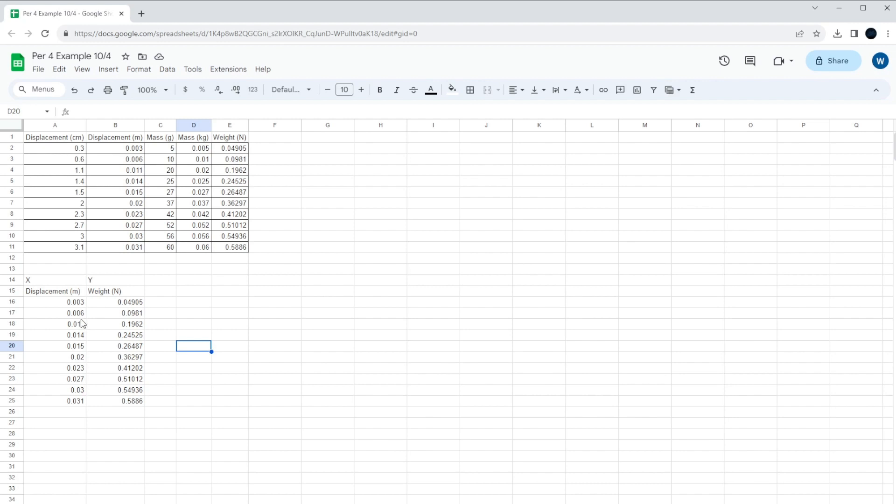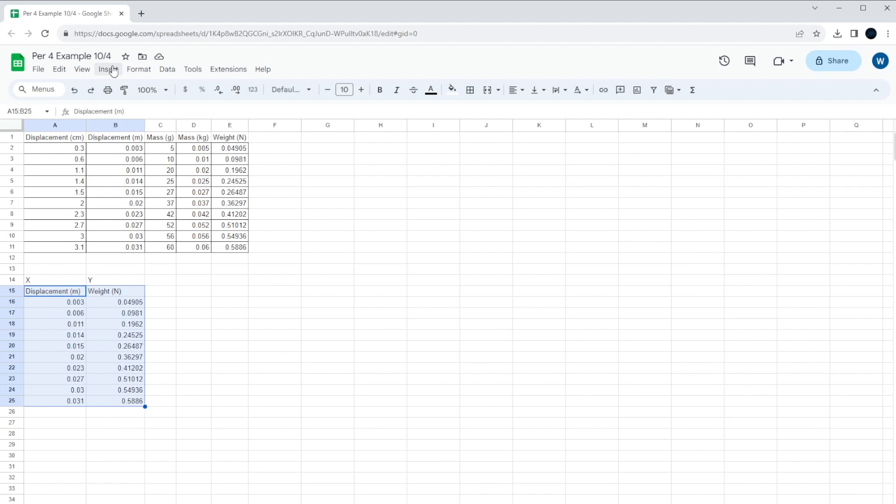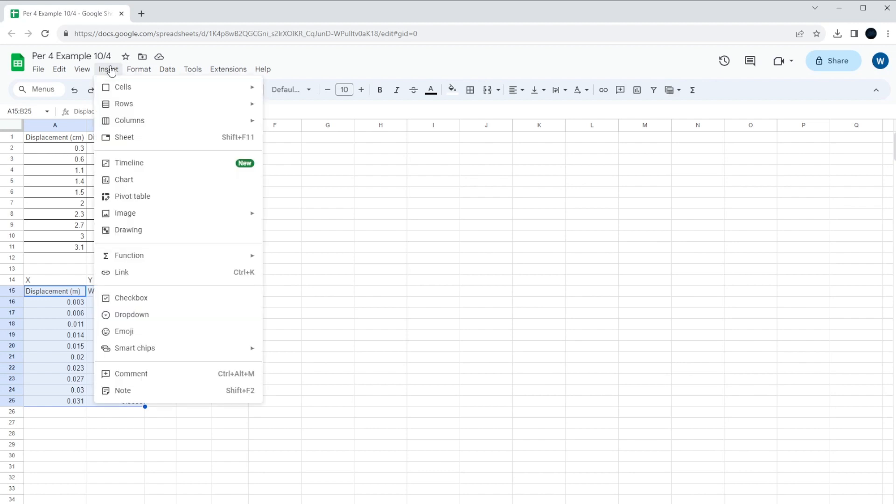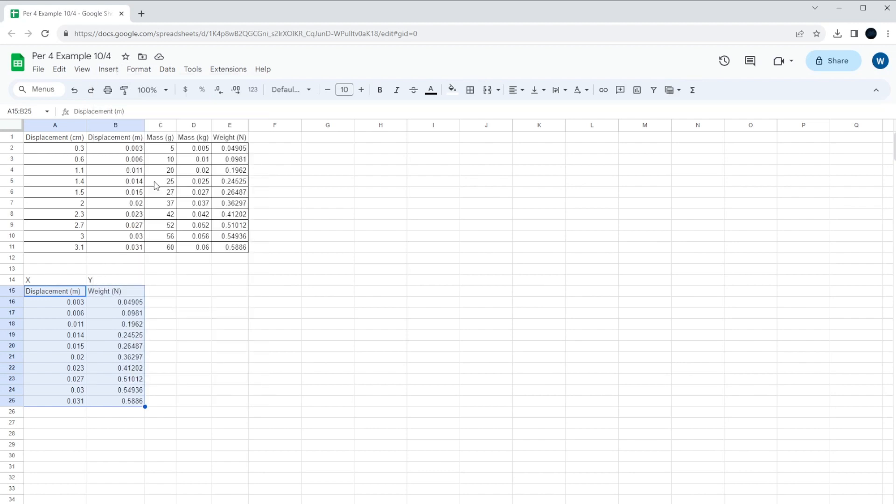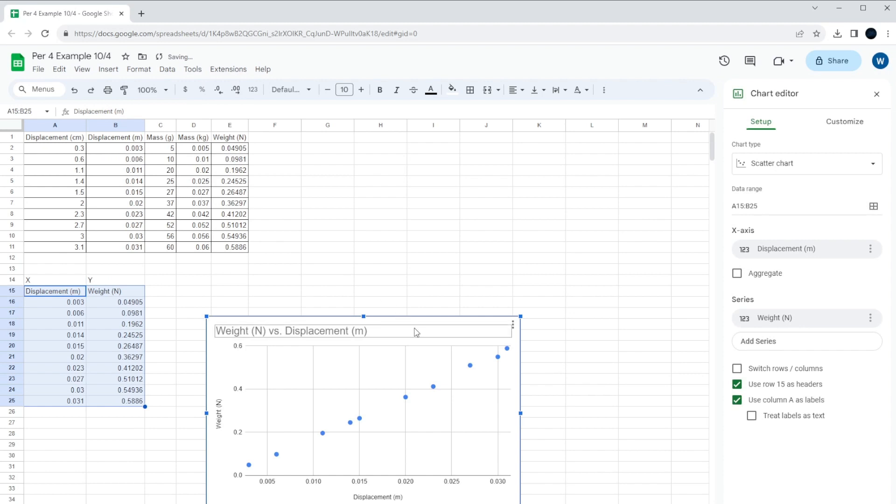And then what we're going to do is we're going to make the graph, and it's very easy to make a graph. You highlight both sets of data, include the header. This is called the header row at the top of your data. It'll make your graph have those on the axes. Then we're going to go to the top. We're going to click on Insert, where it says Chart. We click on Chart, and now you can see the data. And you can see why this is a linear trend of data. The data forms a nice, clean line.